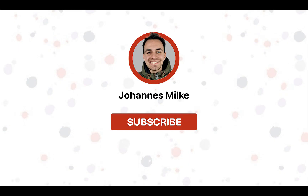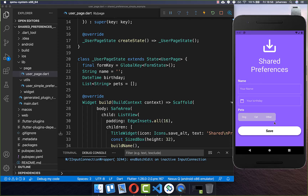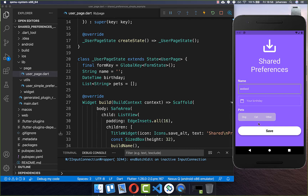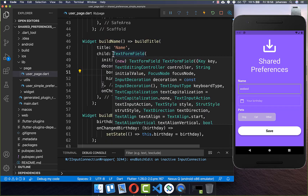If you are new here, subscribe to my channel and make sure to watch this video till the end. Let's get started with a small sample application. We have here already some data which we can fill in, and we want to persist this data and store it on our phone locally.